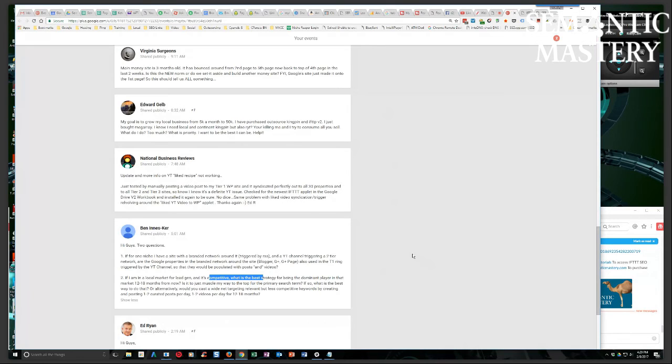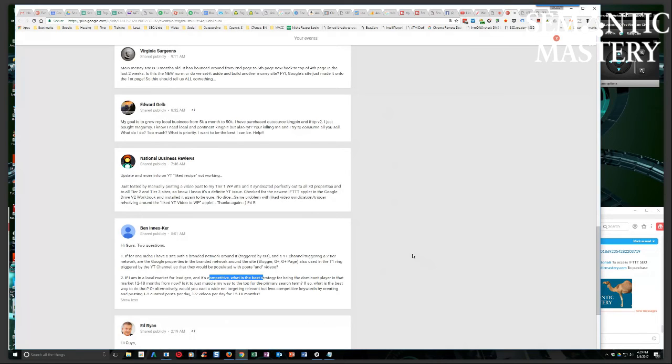Creating blog posts, whether they're original or curated content, covering those topics, using those longer tail keyword phrases as the primary topic of the post. Build silo structure into your site and continuously blog on a consistent and regular basis, and you will start to muscle your way into that top level term.